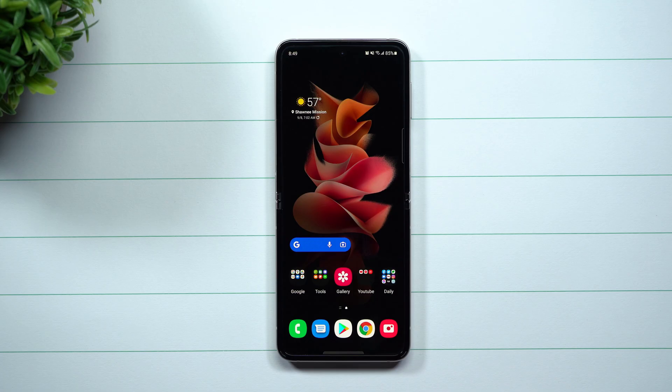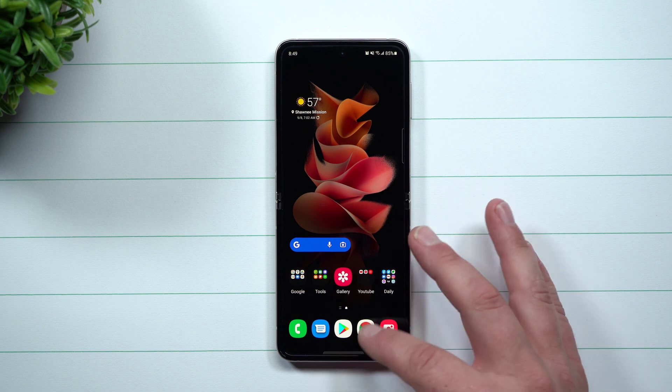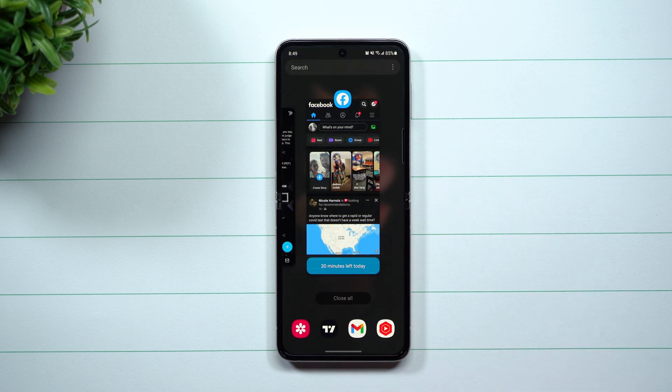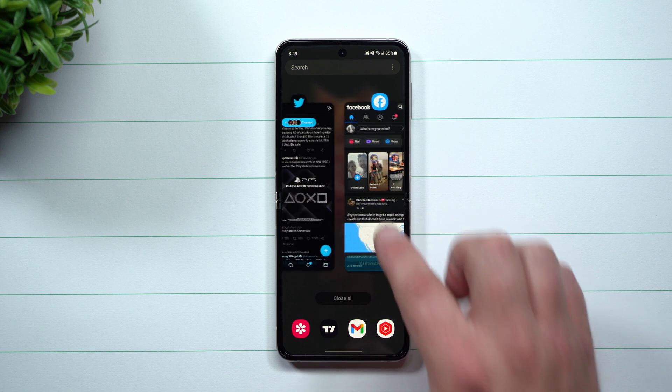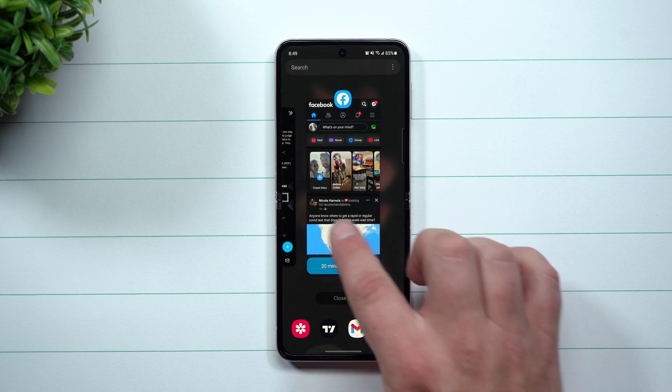Hey everybody, welcome back to Samsung in a Minute, the channel that trains you on your Samsung Galaxy devices in around two minutes. Today we're going to talk about app timers, and app timers is a part of digital well-being.